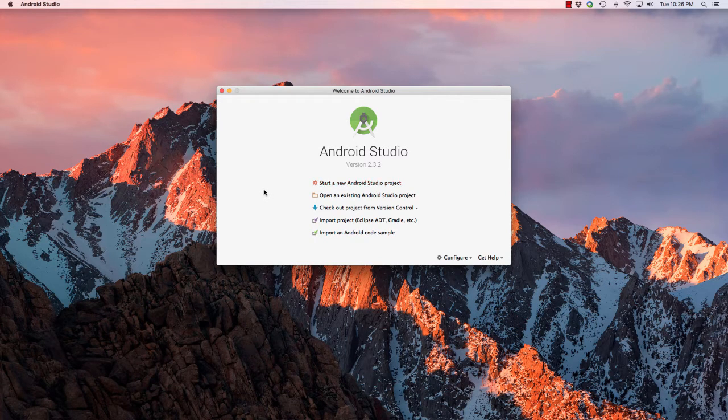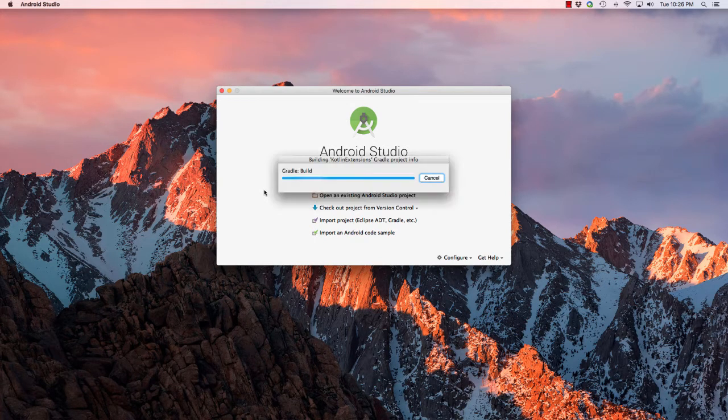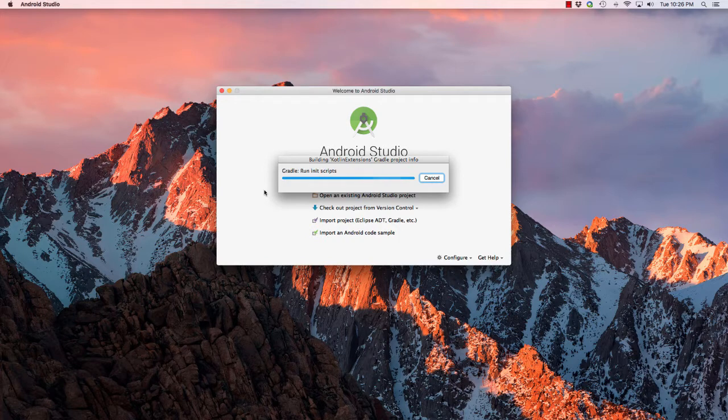This assumes of course that you have set up the Android Studio plugin for Kotlin programming, so be sure to watch the other video in order to do that.